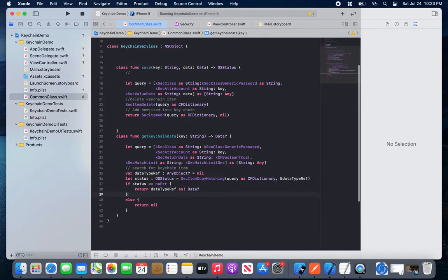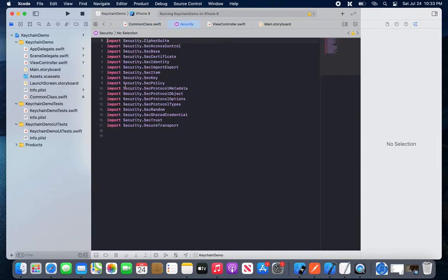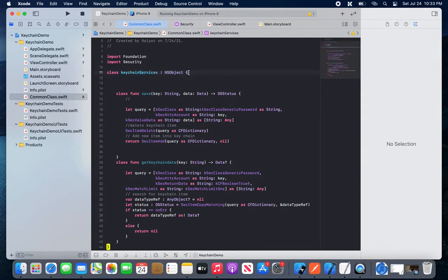Let's do this the initial way. We have imported the Security framework, which provides many libraries including SecTrust and CipherSuite, also in capital format CipherText. I have created a KeychainServices class as an NSObject subclass, and added a save function to it.